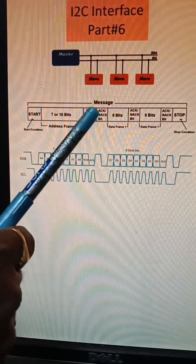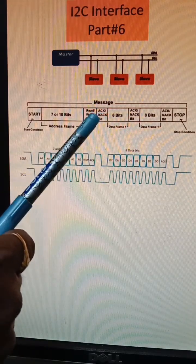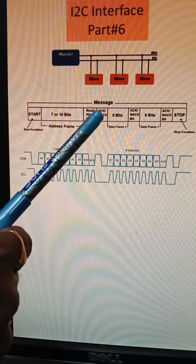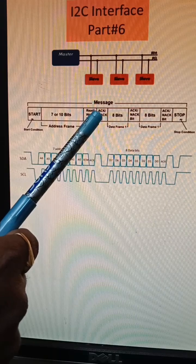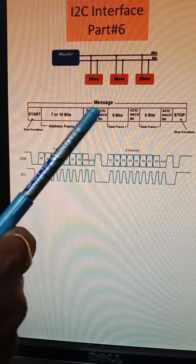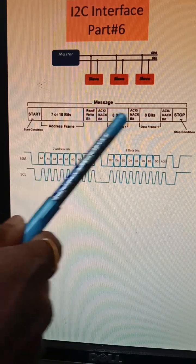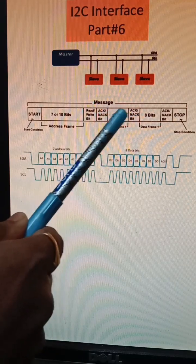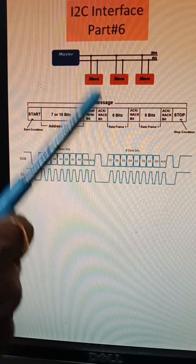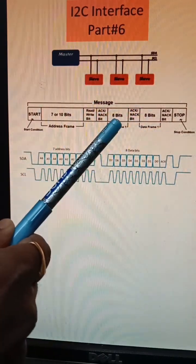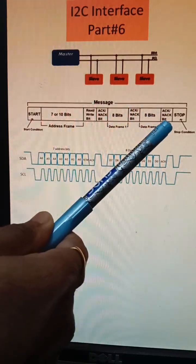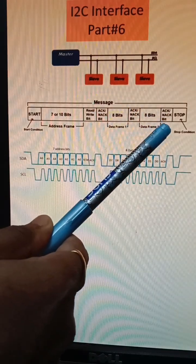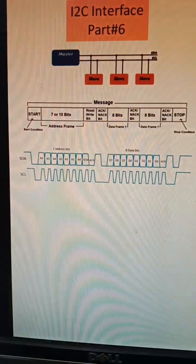And then ACK or NAK, so this determines whether the slave has to send an ACK or not. Post that, the actual data, and then again ACK or NAK. So this is a multi-bit transmission. And then at the end, once the transmission is completed, we send a stop condition.